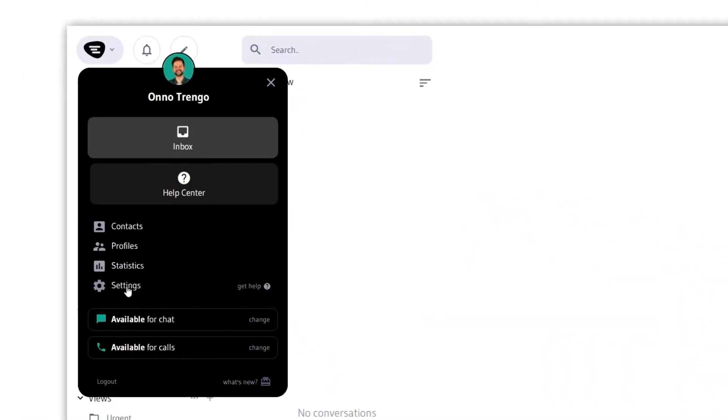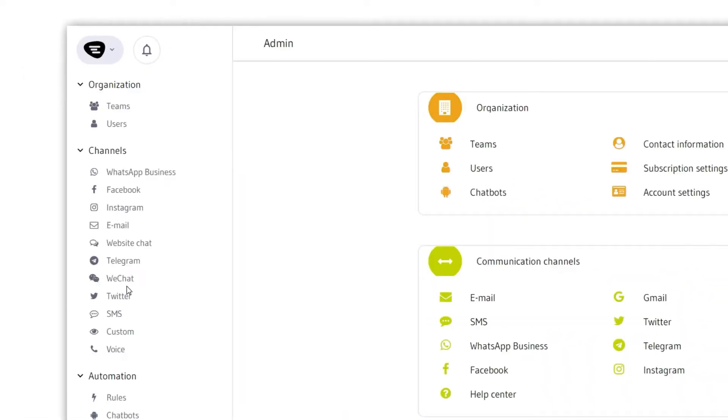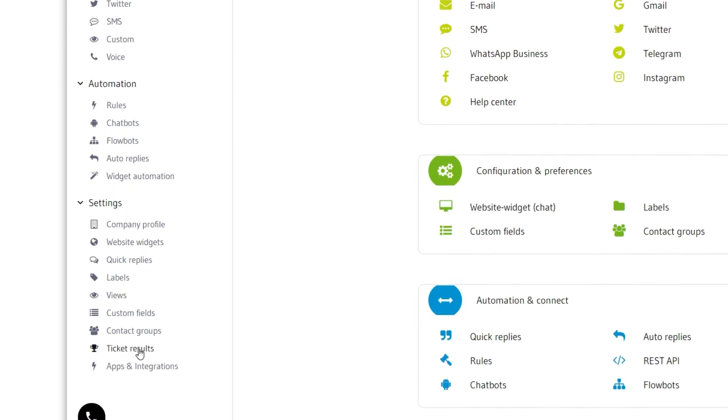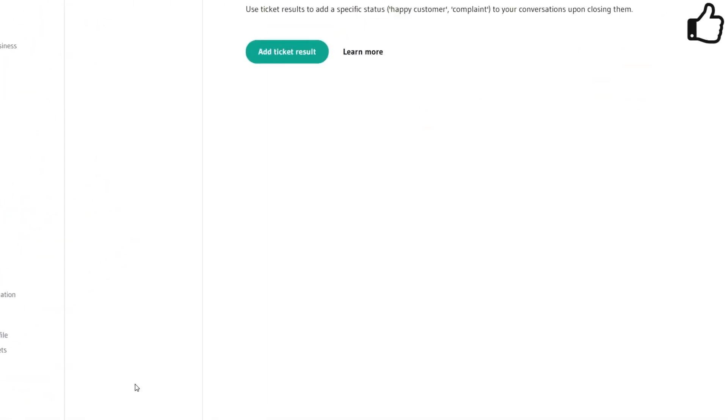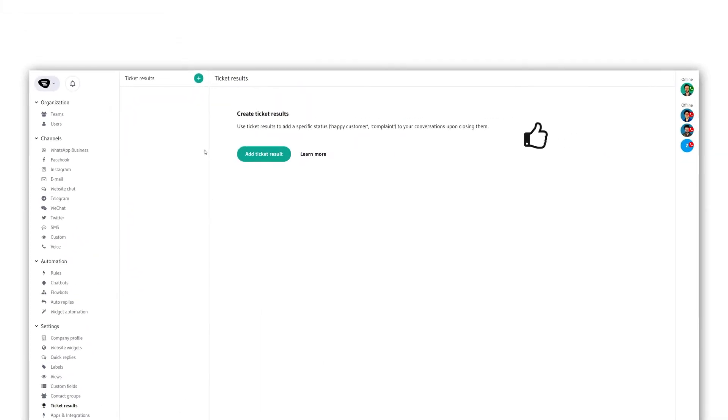Ticket results can be found under the settings submenu. A new ticket result can be created by clicking on the plus.